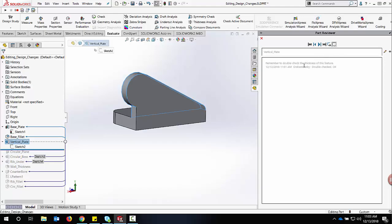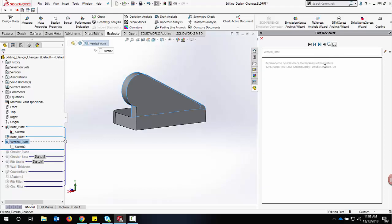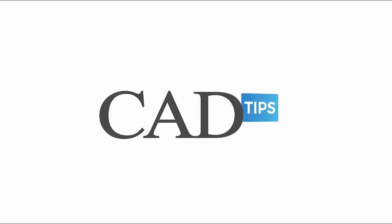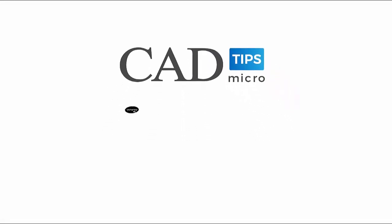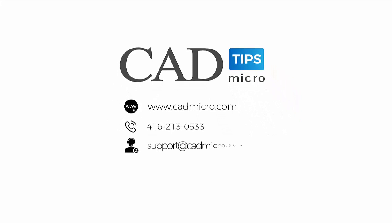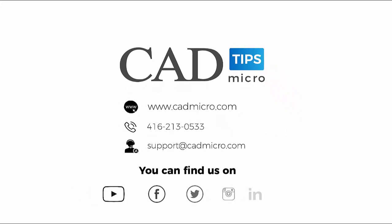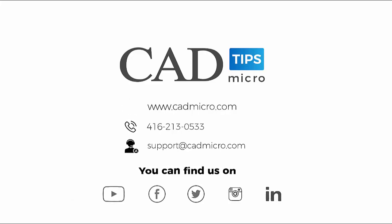Thank you for watching. If you have any further questions, please contact us at the information below. We'll see you next time.